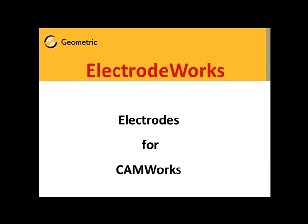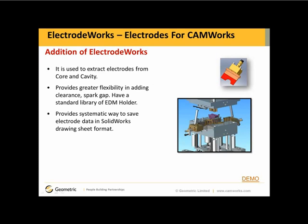Electrodes for CamWorks. We've now added the addition of ElectrodeWorks. ElectrodeWorks is used to extract electrodes from a core or cavity.